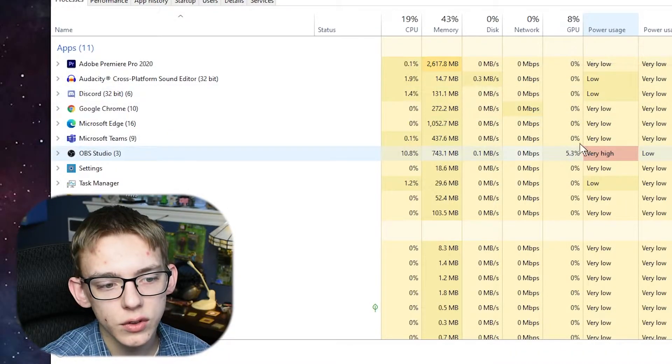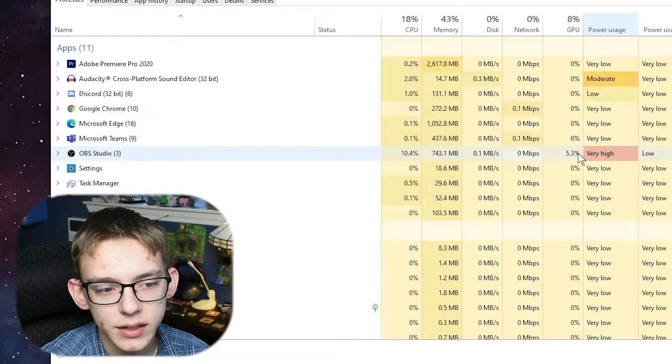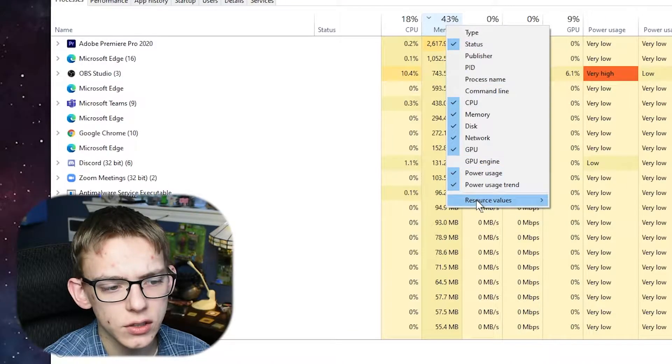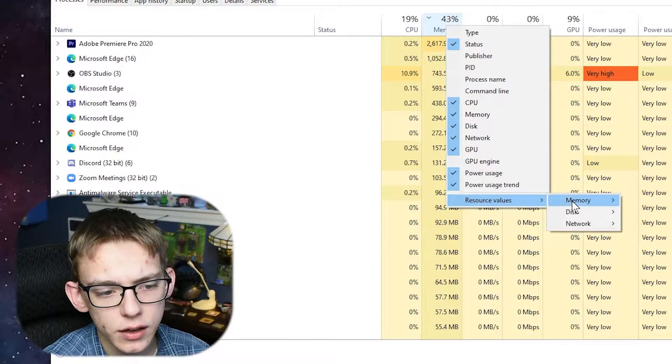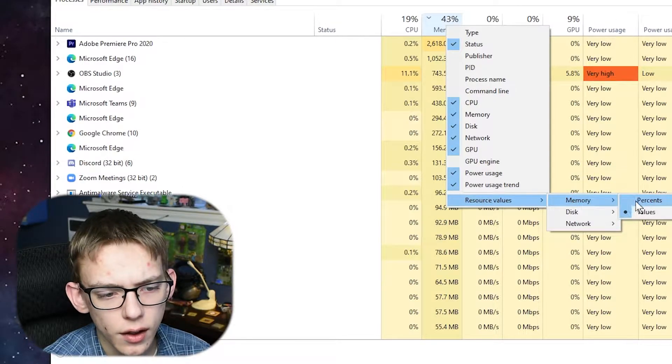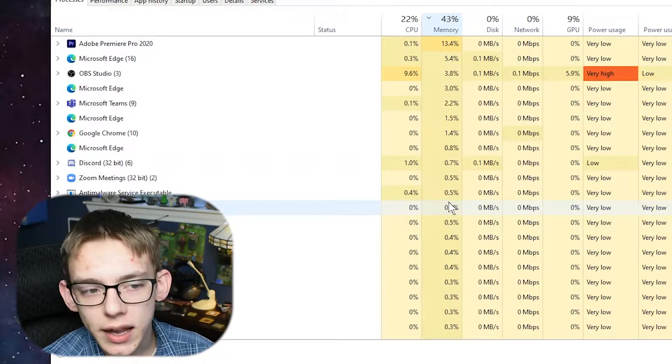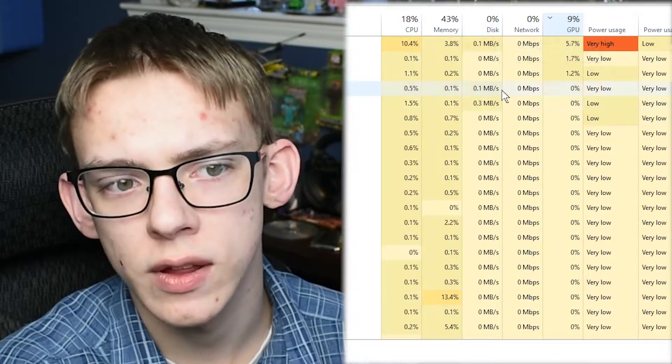If you turn that on, as you can see, OBS is using about 5%. You can also change the type of values that this gives you — so for instance, for Memory I can change that to percentage instead of megabytes. The same thing goes with Network and the same thing goes with Disk.